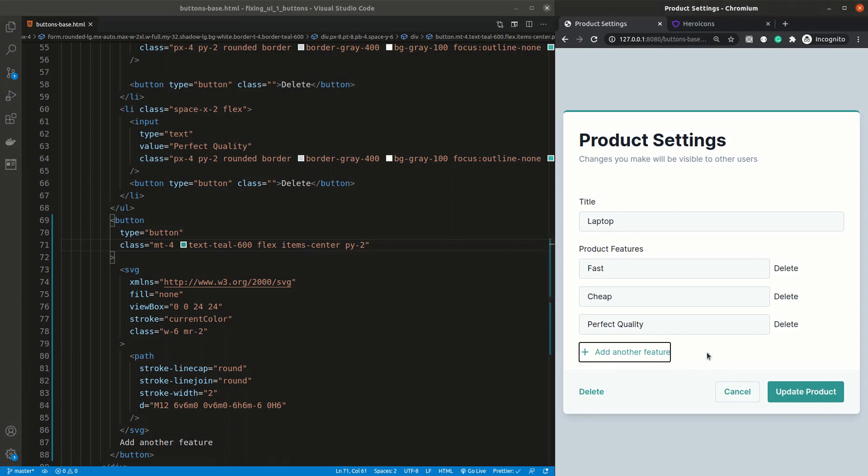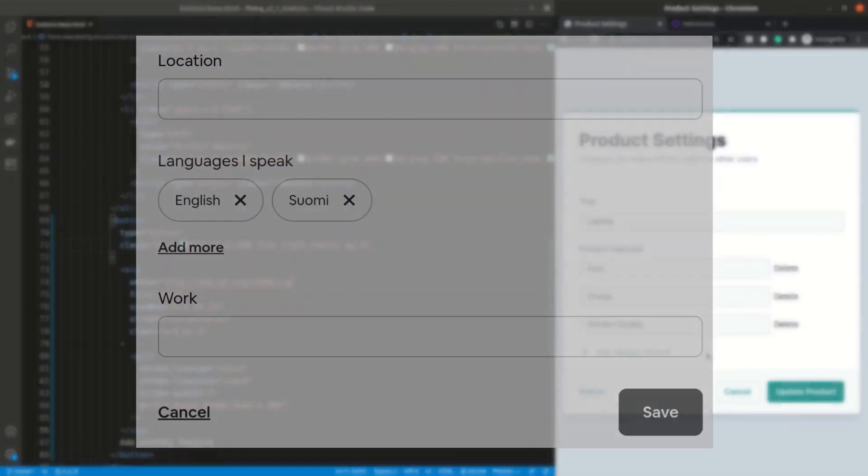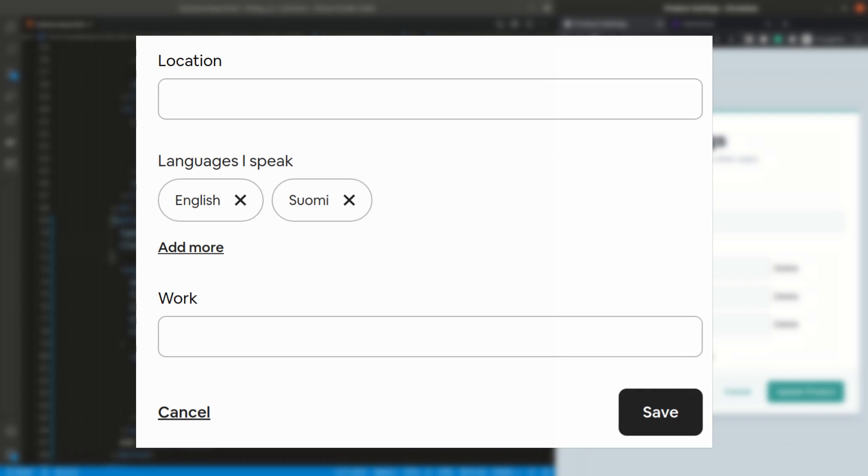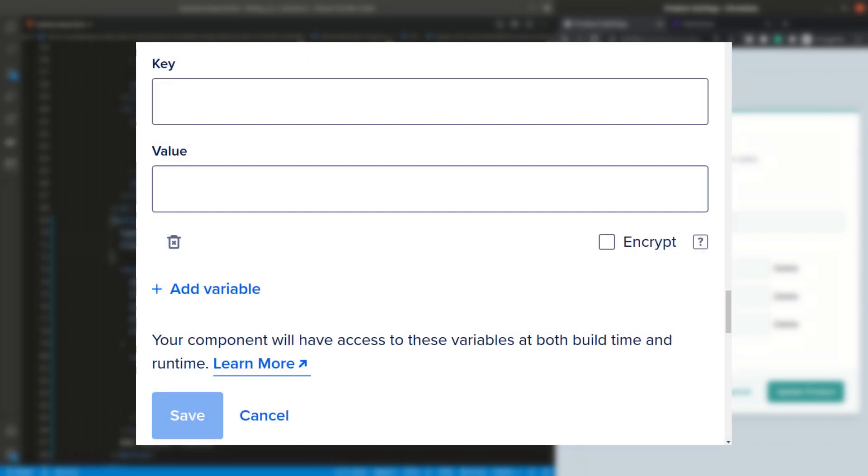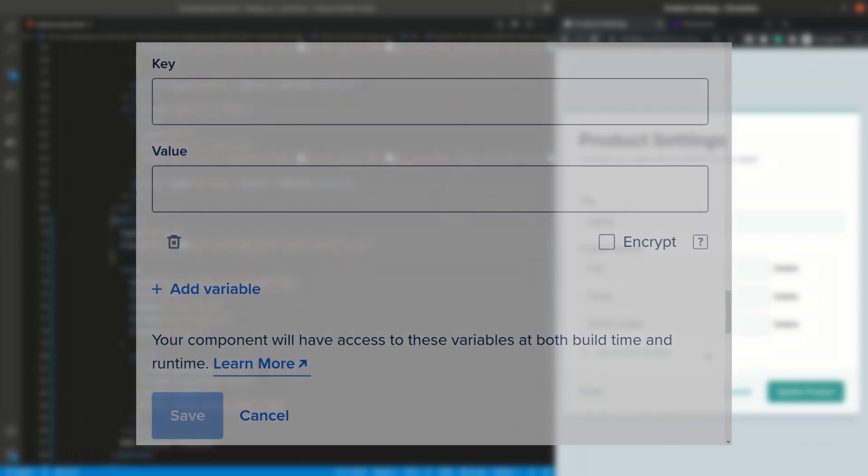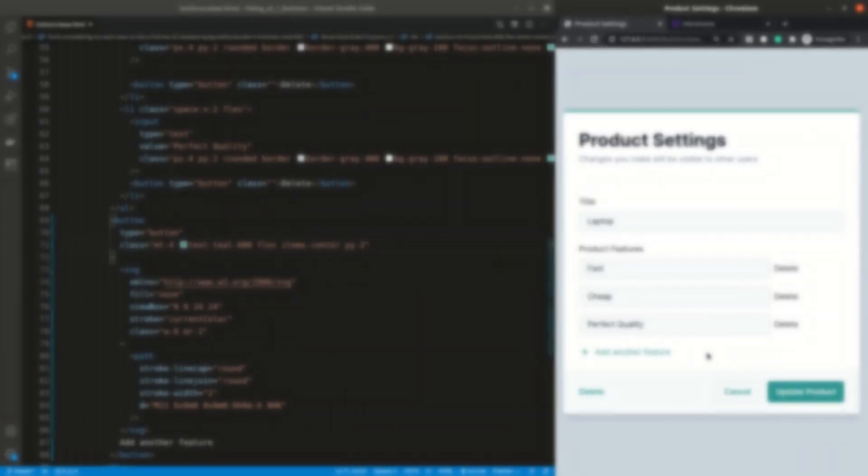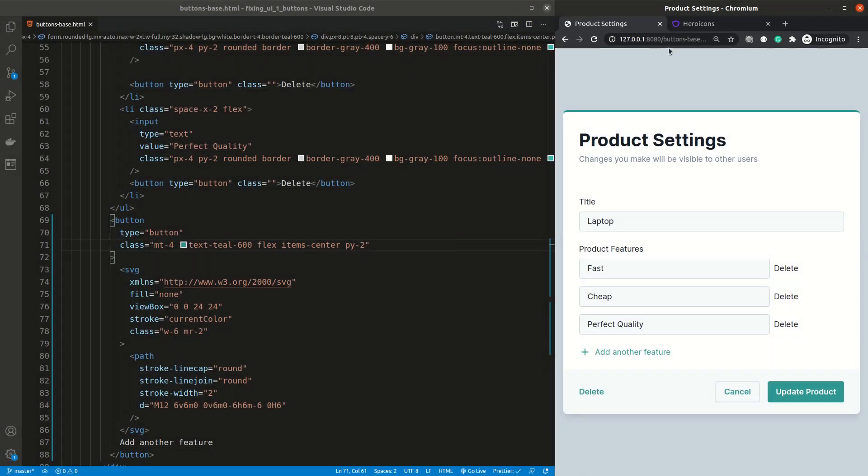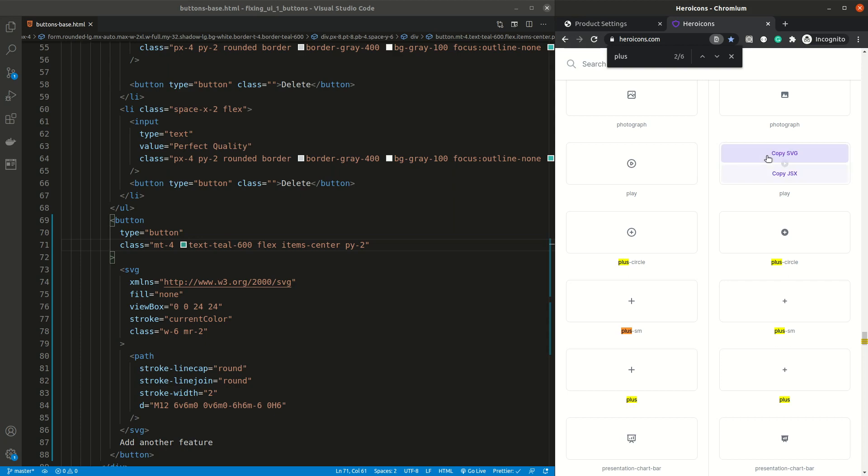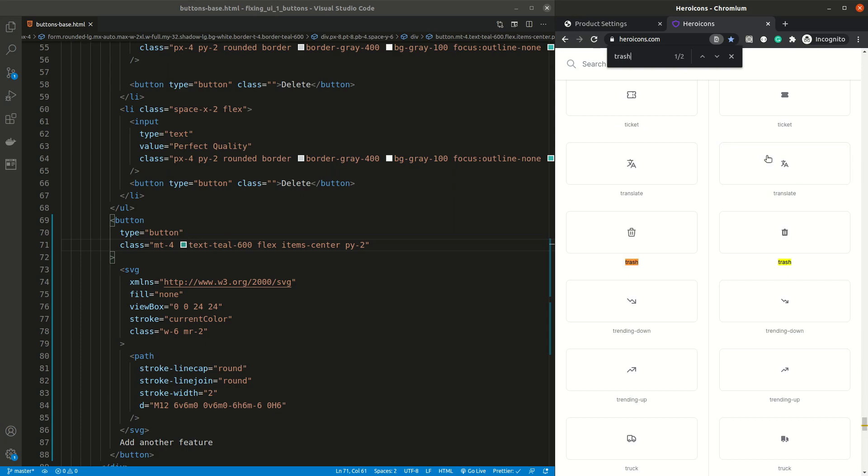Now let's fix the delete buttons. For these ones, they are really not that important, so we can get away by using just an icon. Let's look at our examples, and see what other brands are using for the delete icons. For Airbnb, we can see that they are using an X, and for DigitalOcean, they are using a trashcan. I'm a huge fan of trash, so let's find it in hero icons, and copy and paste it over the delete text.